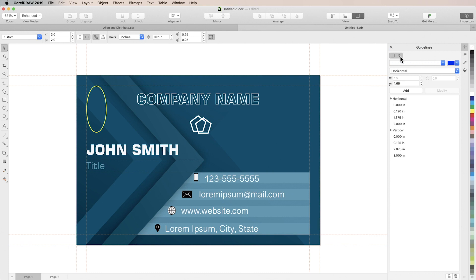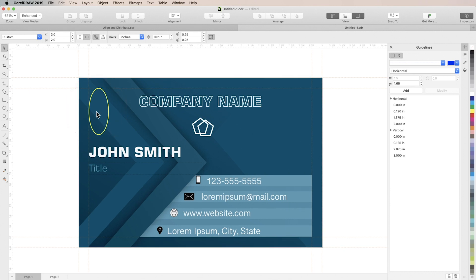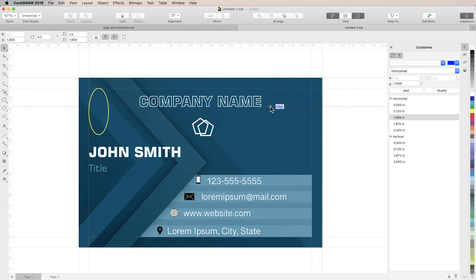Another easy way to create guidelines is by going to view and selecting rulers. Then you can just click and drag from one of the rulers to place a new guideline onto the page. To change a guideline's position, simply click on it and drag. To rotate it, click it a second time and use the rotate handles.